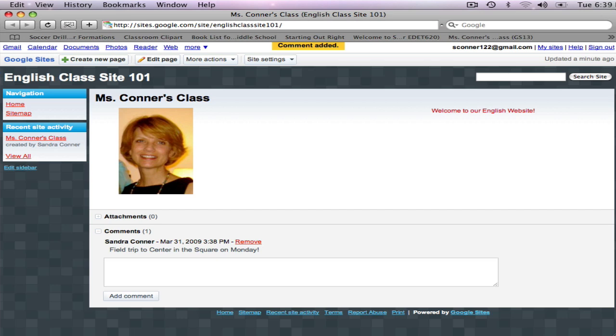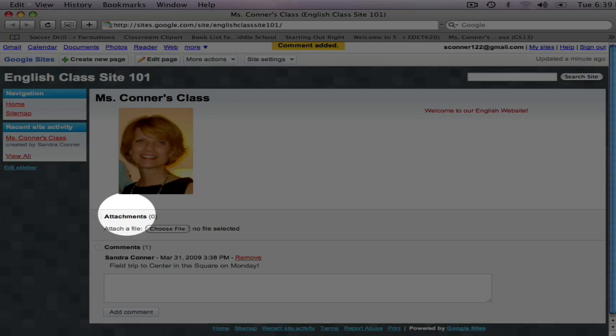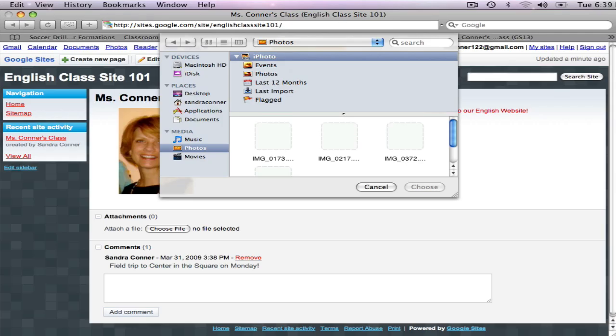Next, I'm going to use Attachments to add content to my page. Attachments appear as links below the main content area of the page. I want to add a Poem of the Day for my students to read, so I'll click on Attachments, click on Choose File.